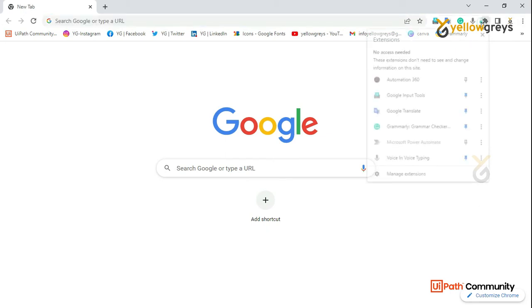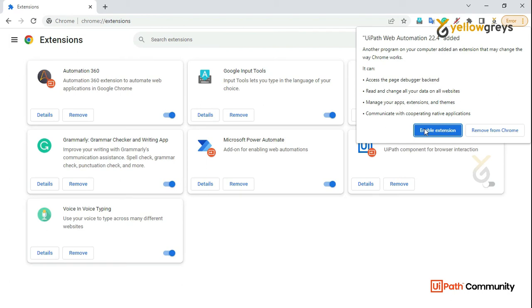Go to Extensions and click on Manage Extensions. You need to enable the extension there. You'll see UiPath Web Automation 22.4 has been added — click on Enable Extension.